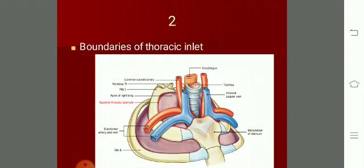In the center of the thoracic inlet you find the two main tubes - the trachea and just behind that the esophagus. On either side you find the apex of the lung covered with cervical pleura, which is in turn covered with the suprapleural membrane or Sibson's fascia. There are also important vessels related to the thoracic inlet.